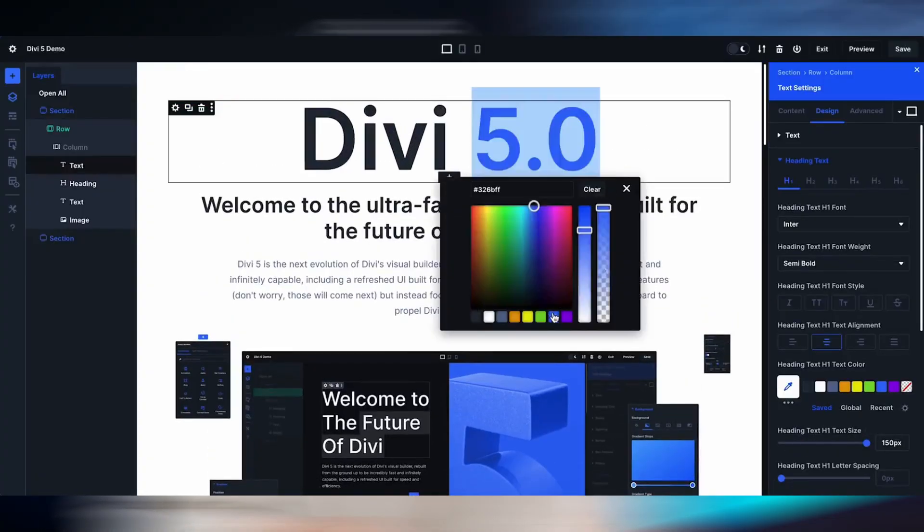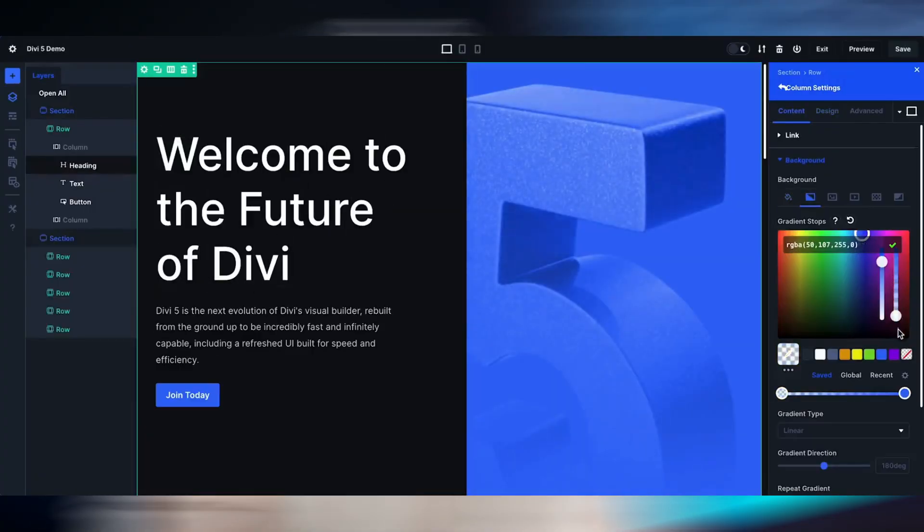Now is the perfect time to explore Divi 5. Download the public alpha and start building custom modules with the powerful developer API. Contribute to shaping the future of Divi by providing your feedback and join the Divi developer community to collaborate with other developers. Divi 5's developer edition is here to revolutionize the way you build WordPress websites. With its modular API, performance enhancements and scalability, Divi 5 empowers developers to create faster, smarter and more efficient projects. Click the link in the video description below to download Divi 5 today and unlock your full potential as a developer.